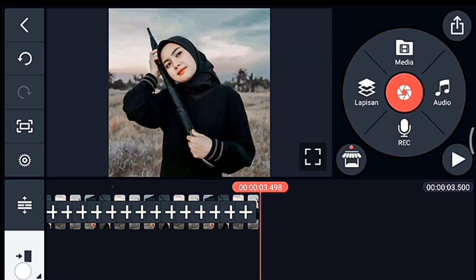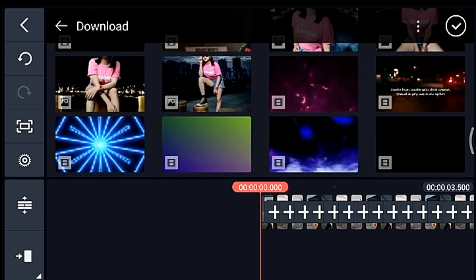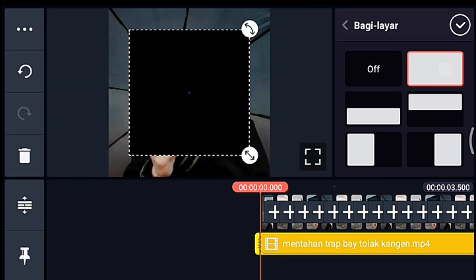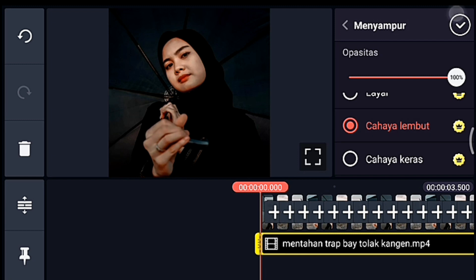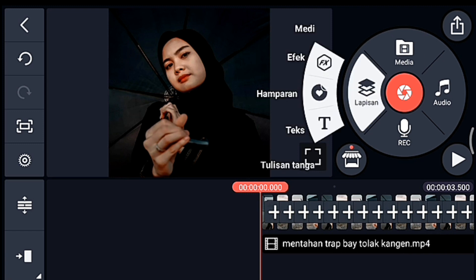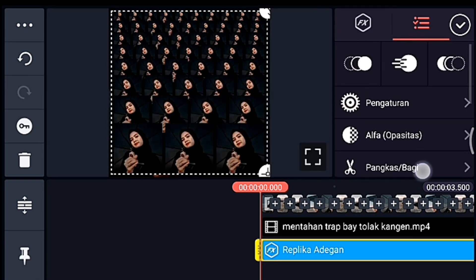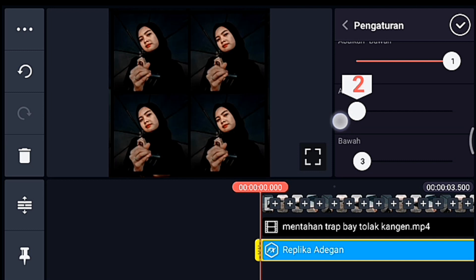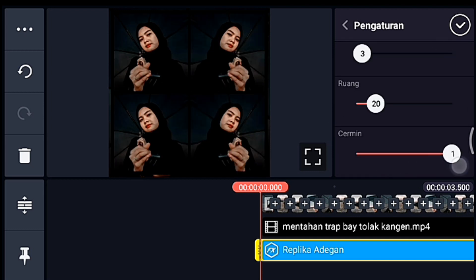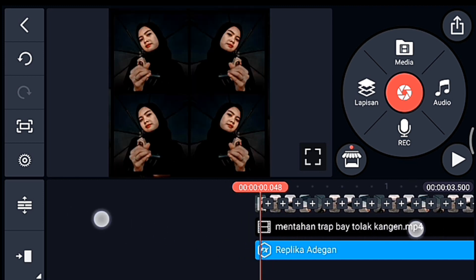Oke jika sudah kalian tambahkan 35 foto, kalian ke awal, lalu klik lapisan lalu media, kita tambahkan mentahan trap, nanti bahannya ada di komentar. Setelah itu kalian lebarkan sampai full, lalu kalian pilih yang namanya menyampur, pilih cahaya lembut, centang. Setelah itu di awal juga, kalian klik lapisan lalu efek, kalian tambahkan efek yang namanya replika adegan. Setelah itu kalian klik pengaturan efeknya, kalian ubah abaikan itu menjadi 1, lalu yang atas kalian ubah jadi 2, lalu yang cermin kalian ubah jadi 1. Oke centang, setelah itu kalian lebarkan timeline-nya.